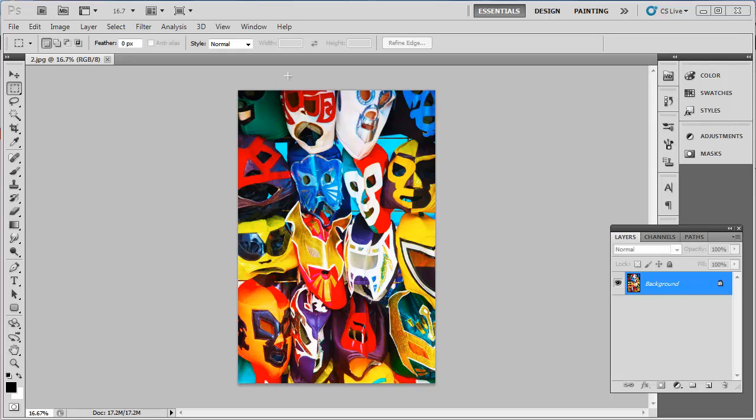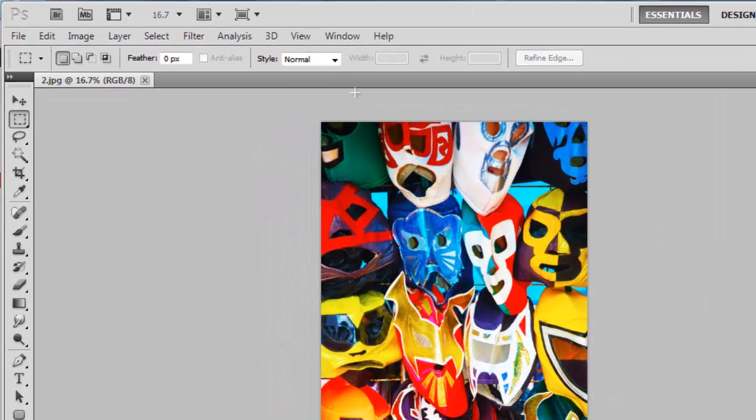Start Photoshop and open any photograph. Now the default setting in Photoshop is not to have the rulers visible, and if you want to measure something, this is where you have to start.